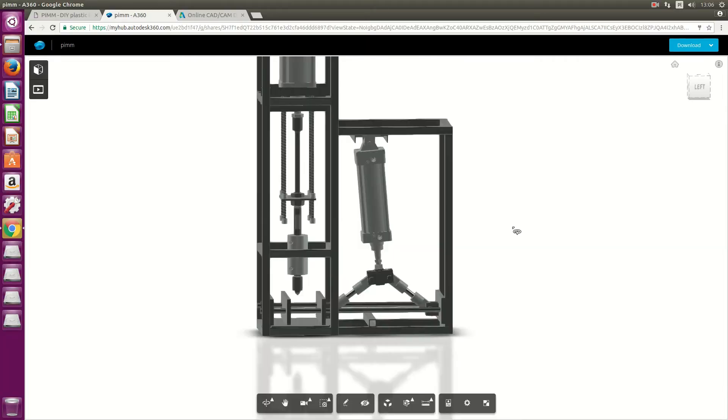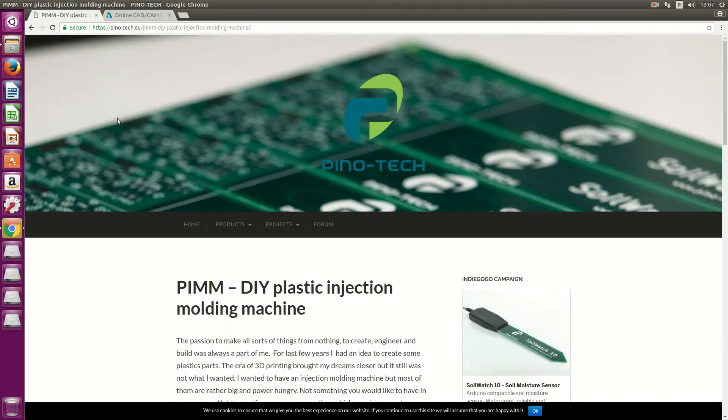Hello lovely viewers. In today's video I'm gonna show you how you can view 3D files for a plastic injection machine and also how you can download those files on your computer in a few different formats. So stay tuned. Bear in mind it's an unfinished project and there are no warranties whatsoever, so you're using it at your own risk.